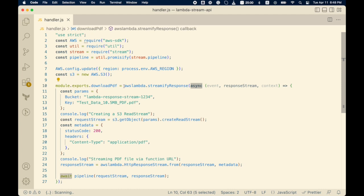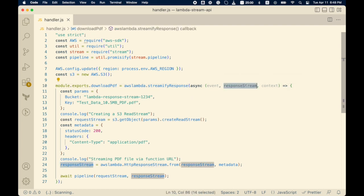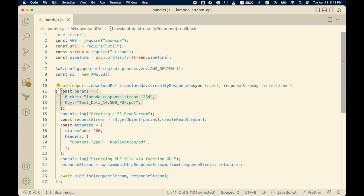The main difference with the response streaming API is that unlike the buffered mode where you use a plain async function, here you must wrap your Lambda function with `awslambda.streamifyResponse()`. This is a global variable available in the Lambda runtime. When you do this, you get access to a `responseStream` variable — whatever you write to this variable gets streamed out to your client. The `context` object remains the same regular context object.